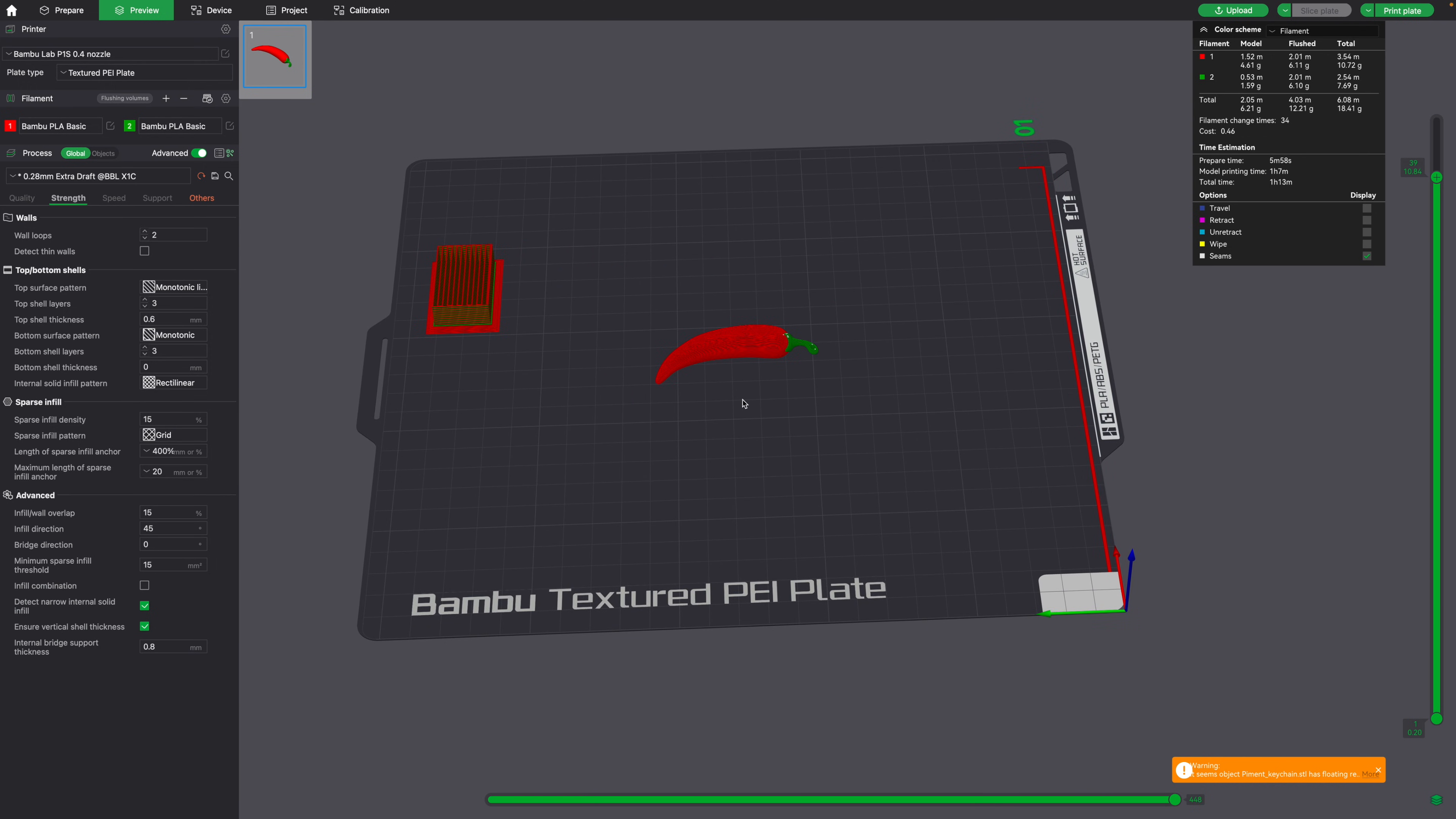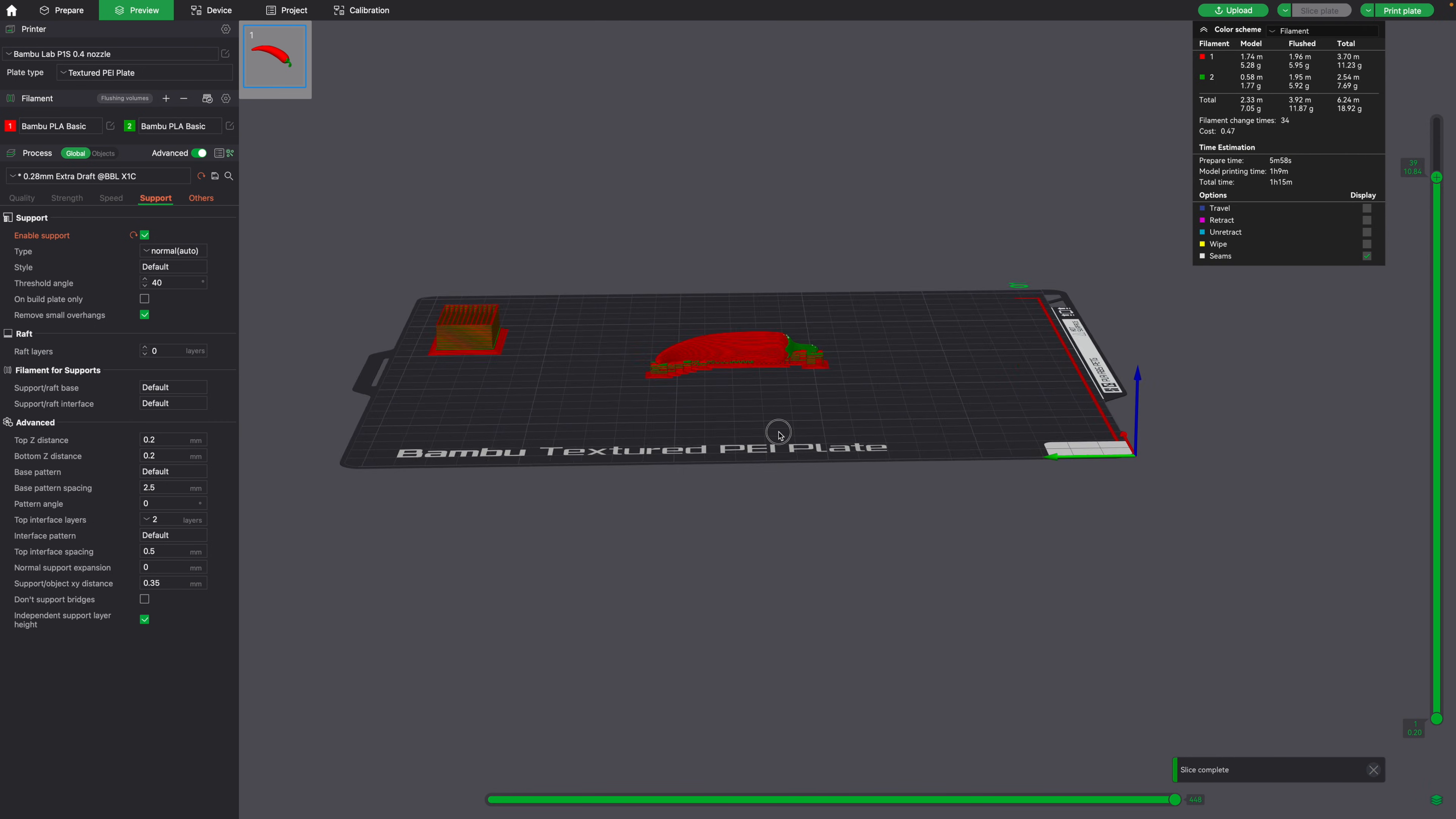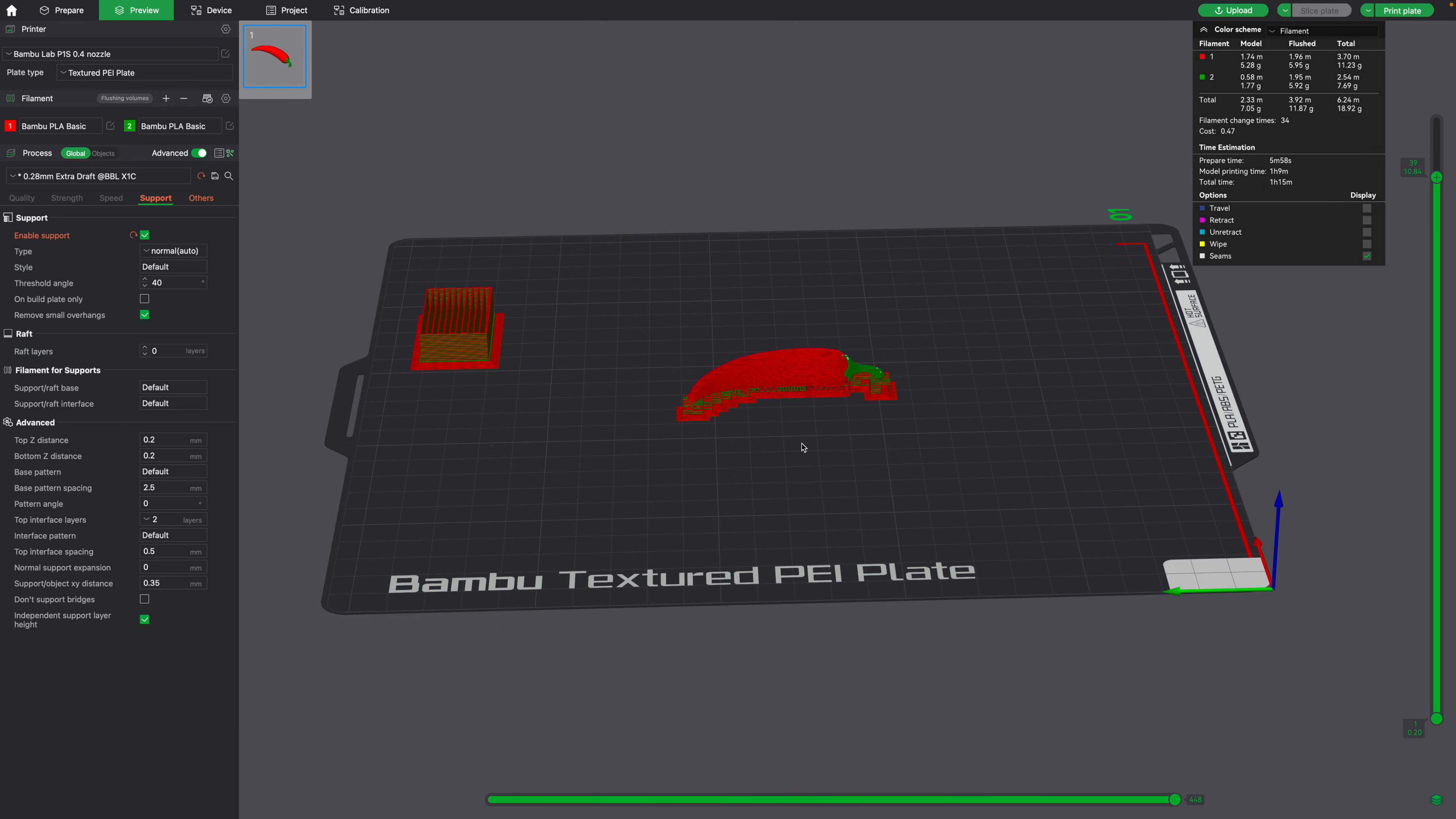The most immediate solution would be to add supports. So if we go over to prepare, and go to support, and click on this checkbox, we can add supports, and go ahead and click slice. Now all of the very steep overhangs are supported.